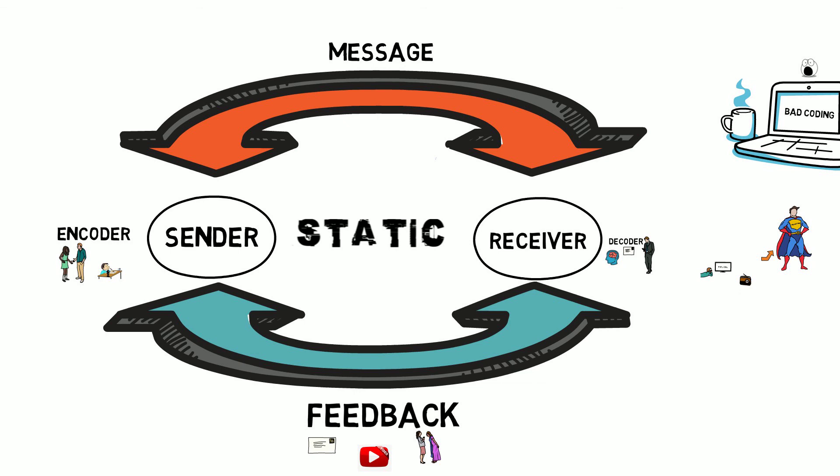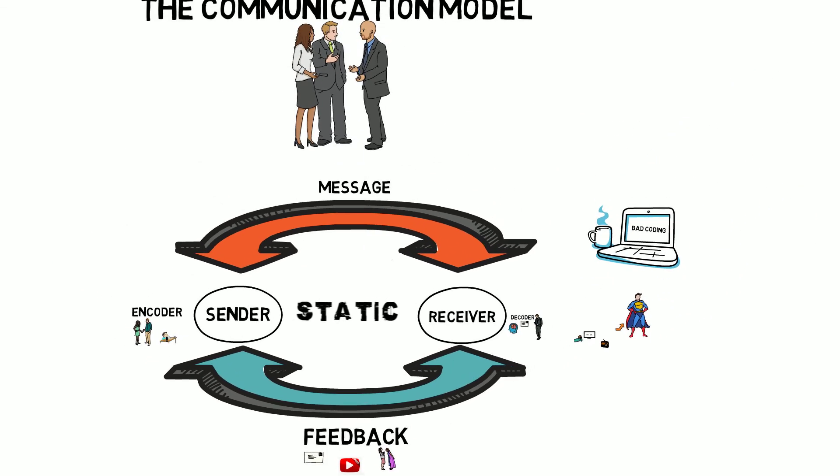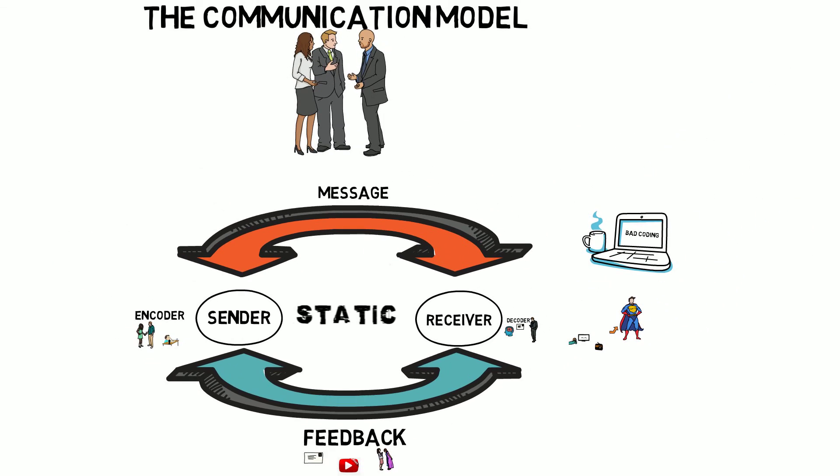Sender, message, receiver, feedback, static in the middle. So that's the basic communication model. We'll see you next time. Bye-bye.